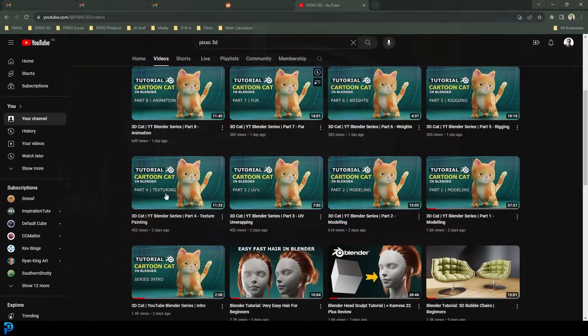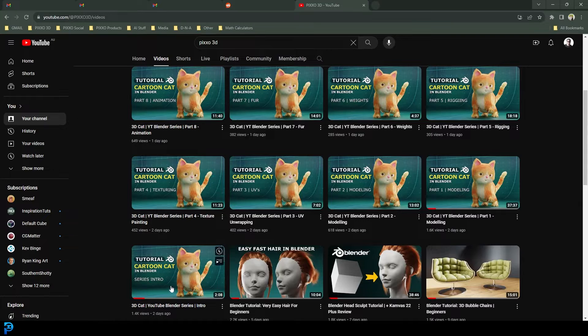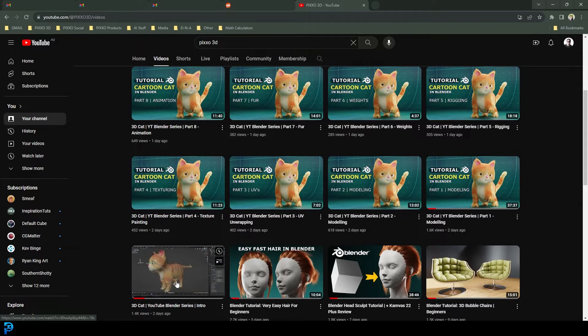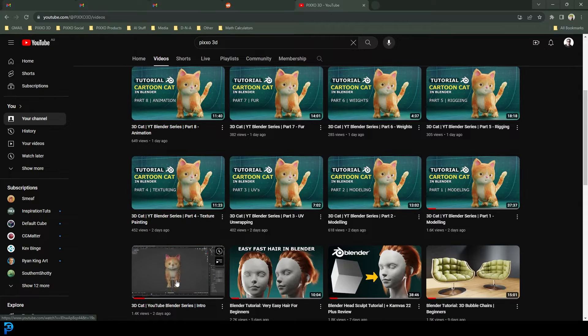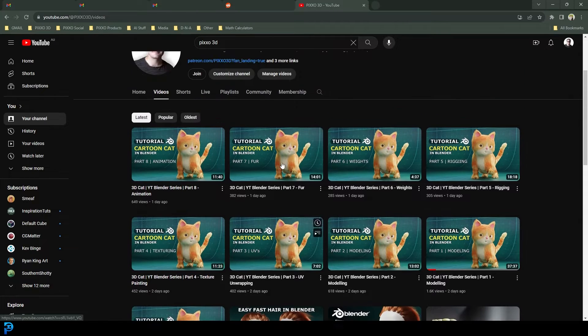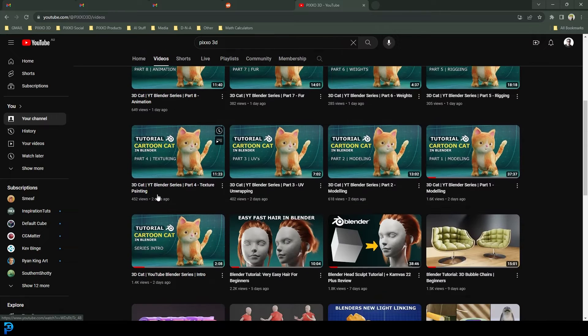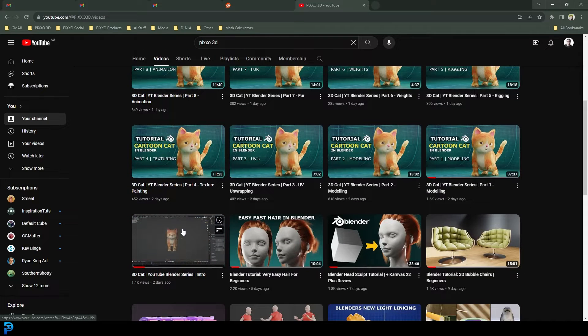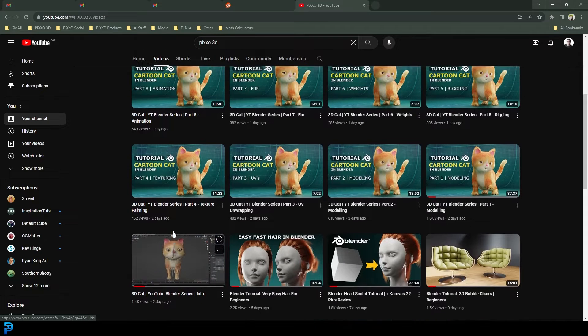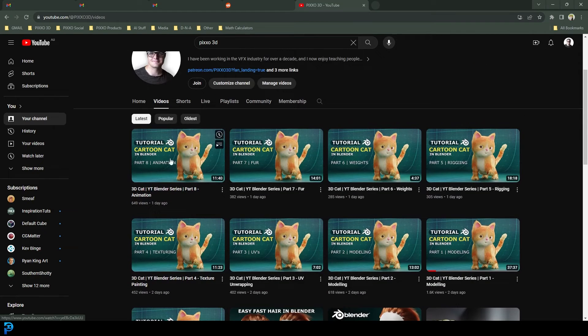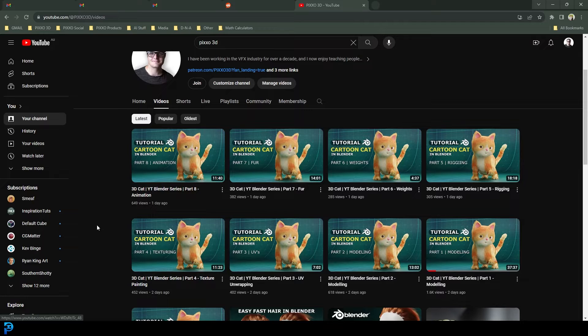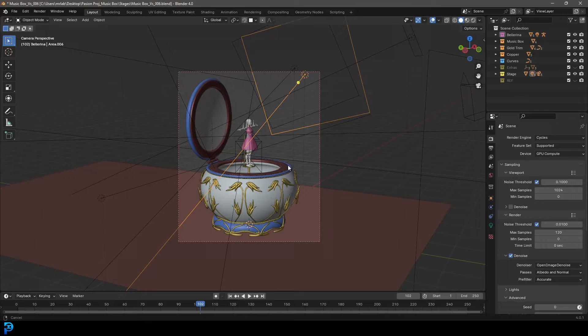Also don't forget to check out my Blender 3D cat series that I just dropped a few days ago on my channel. It's really worth watching and it's going to take you through the whole process of making this cute cartoony cat character. So let's jump into the tutorial.